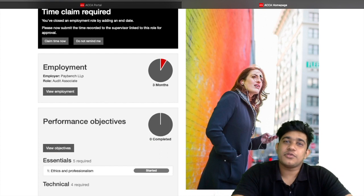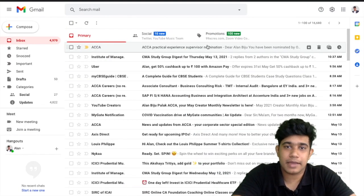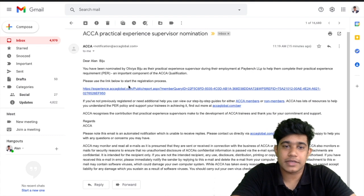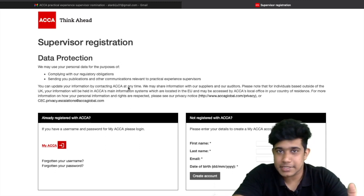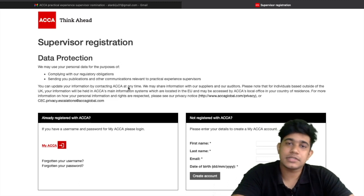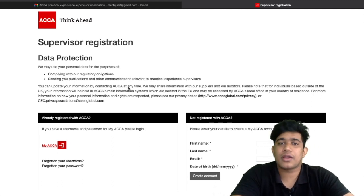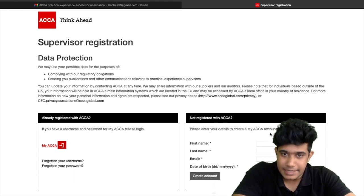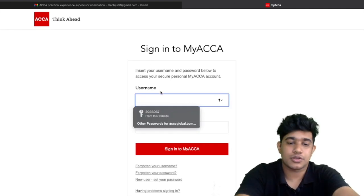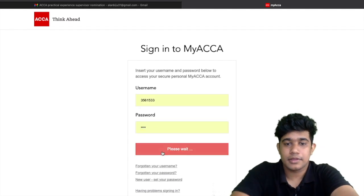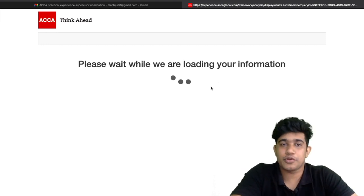Once you click 'Save and Send the Invite', your supervisor will receive an email. They need to open the mail and click the link included in it. Once the link loads, there are two options: one for ACCA members and one for members of other professional bodies such as ICAI or ICAEW. If the supervisor is an ACCA member, they can log into their myACCA account to approve the request.